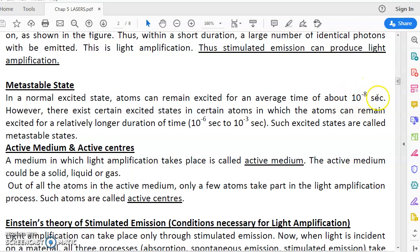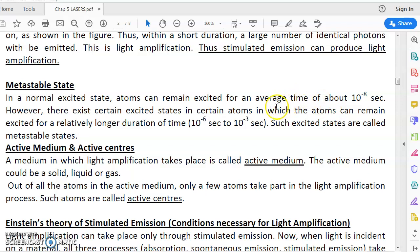In a normal excited state, atoms can remain excited for only about 10 to the power of minus 8 seconds — a very short time. But in a metastable state, atoms can remain excited for a time even up to 10 to the power of minus 3 seconds, which is about 10 to the power of 5 times more compared to a normal excited state. So if in a normal excited state atoms can remain for 1 second, in a metastable state atoms can remain excited for even up to 10 to the power of 5 seconds, which is 1 lakh seconds.